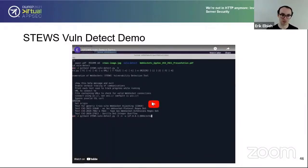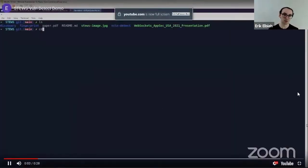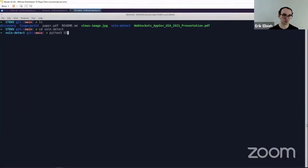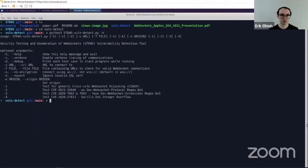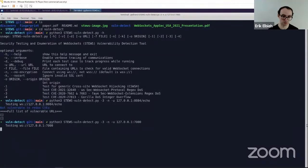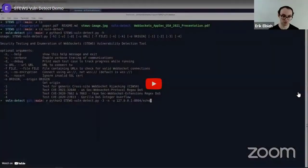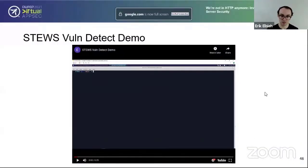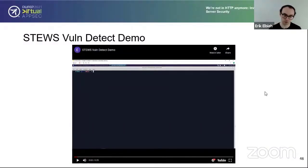In the demo, we go into the vuln-detect directory and see the help file. Running the test on a local server that's not vulnerable to any CVEs, and then on a local server that appears to be vulnerable, we get a negative result for the first and a positive for the second — we can state that the second server is in fact vulnerable to the CVE.